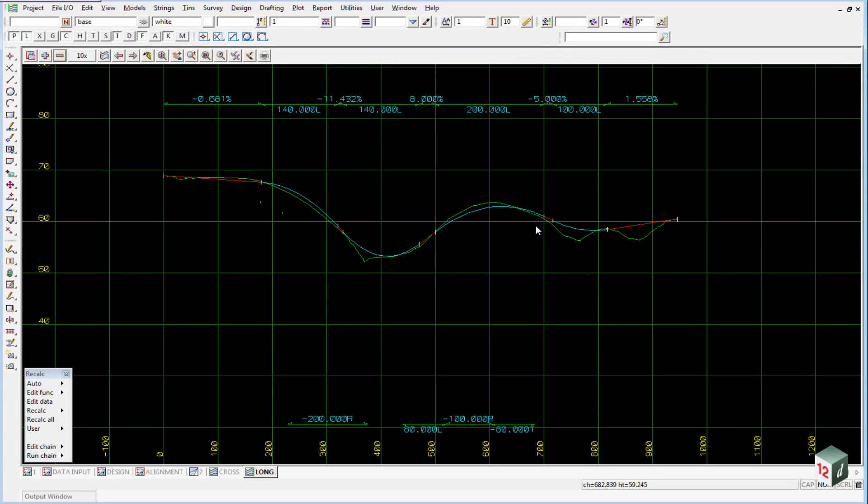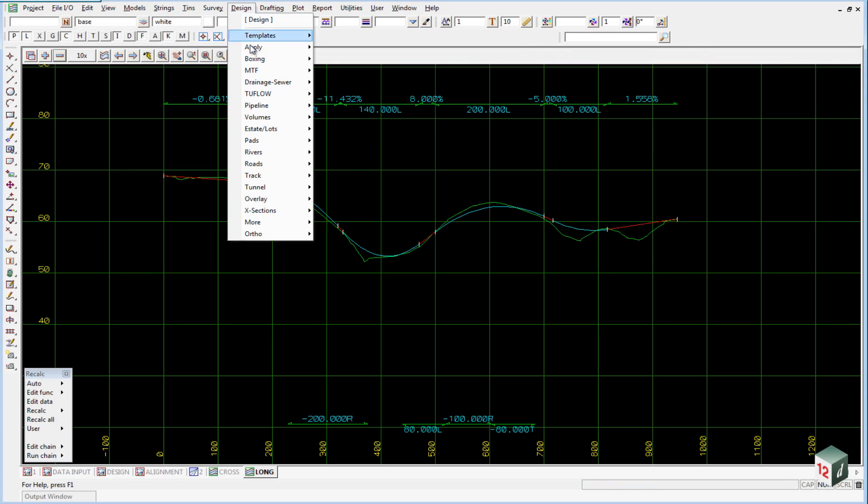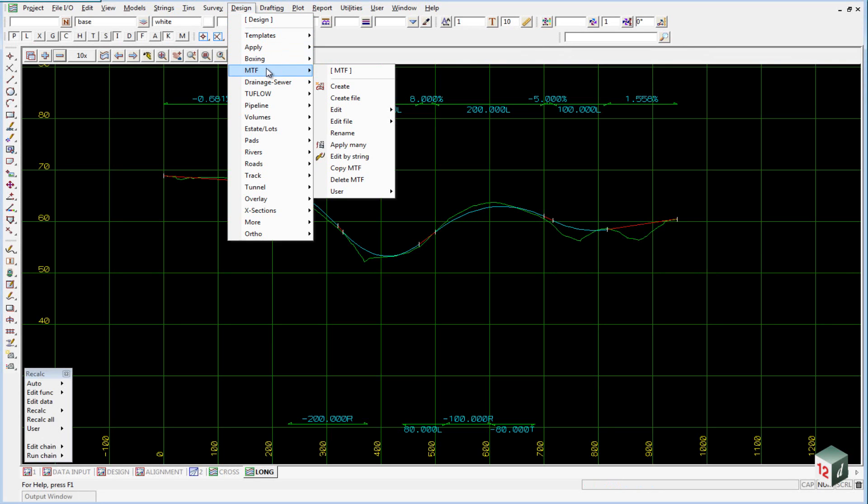In order to add templates and perform any modifications to a road, we use what's known as an MTF file. To create a new one, we go to Design MTF Create.